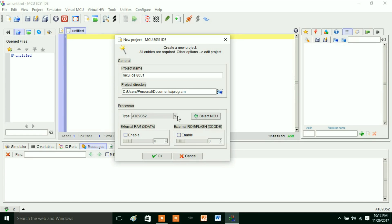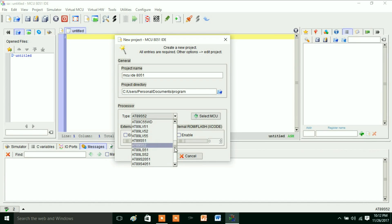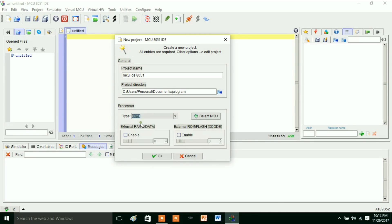Here we have nearly more than 50 processors available in this. You can choose any processor. Here I am selecting this 8051 and I'm taking that 8051 microcontroller.